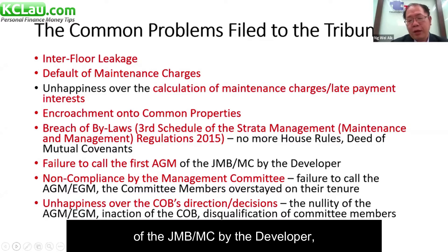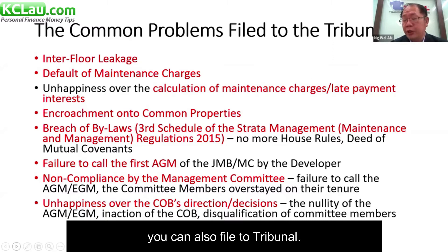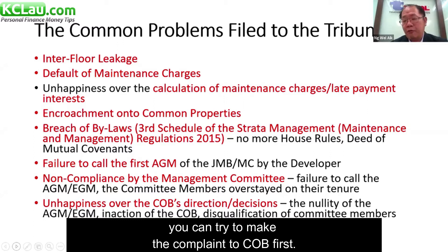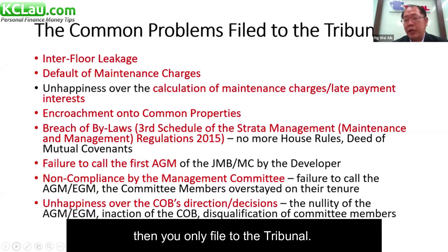Failure by the developer to call the first AGM of the JMB or MC can also be filed to the Tribunal. Definitely, before anything goes to the Tribunal, you can try to make a complaint to the COB first. But if the COB does not take any action, then you file to the Tribunal.